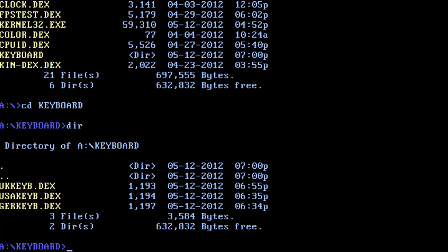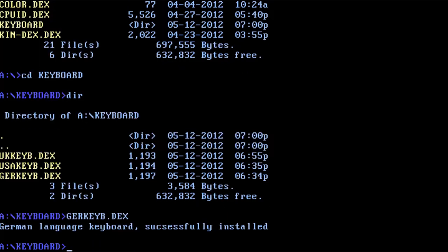Let's see what stuff is over here. Oh yeah, so you have UK, USA keyboard, German keyboard. So I assume if you type in this, you get a German keyboard—German language keyboard successfully installed.